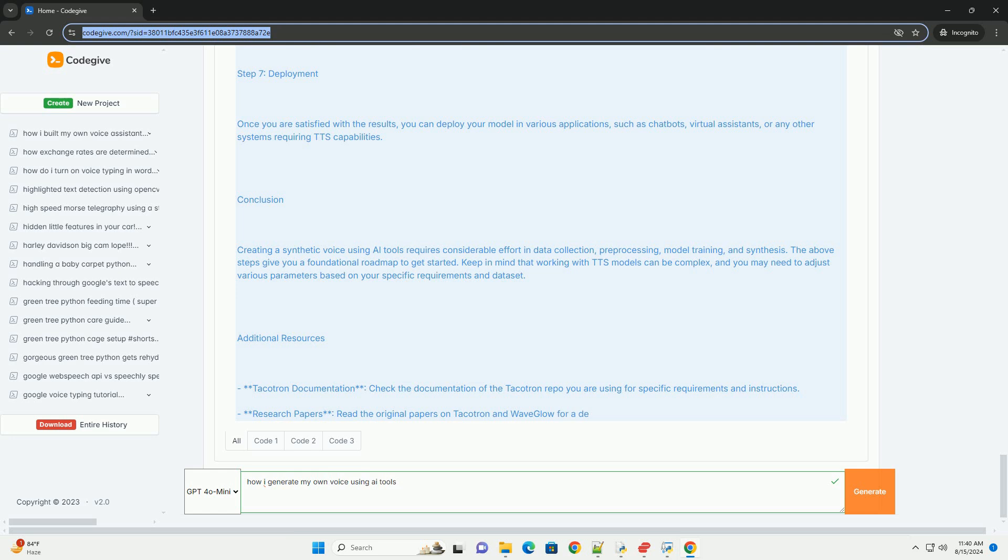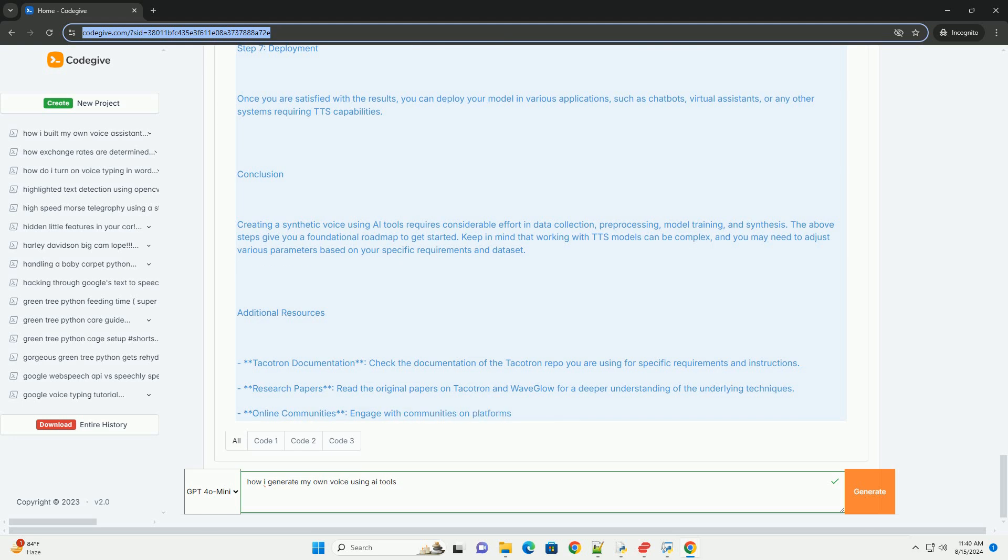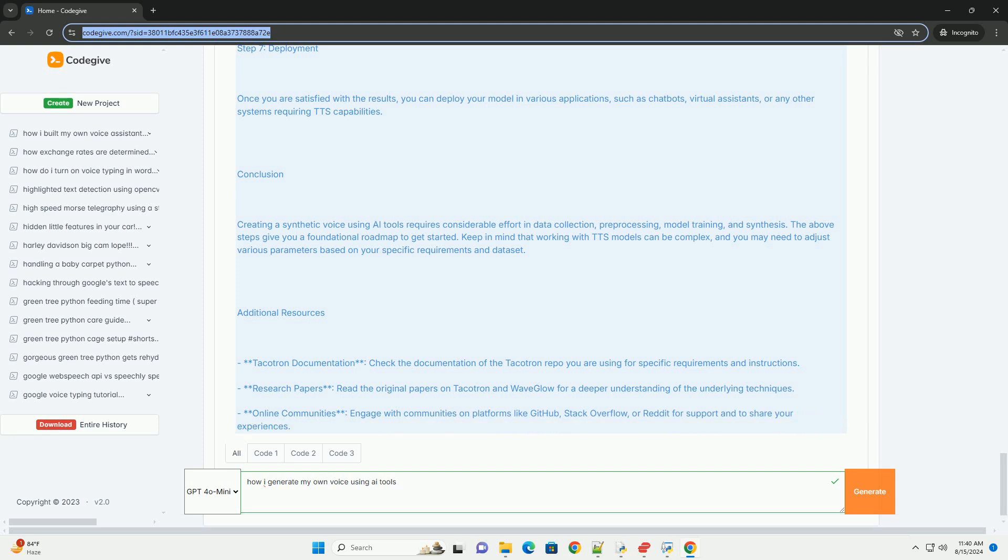Conclusion. Creating a synthetic voice using AI tools requires considerable effort in data collection, pre-processing, model training, and synthesis. The above steps give you a foundational roadmap to get started. Keep in mind that working with TTS models can be complex, and you may need to adjust various parameters based on your specific requirements and dataset.